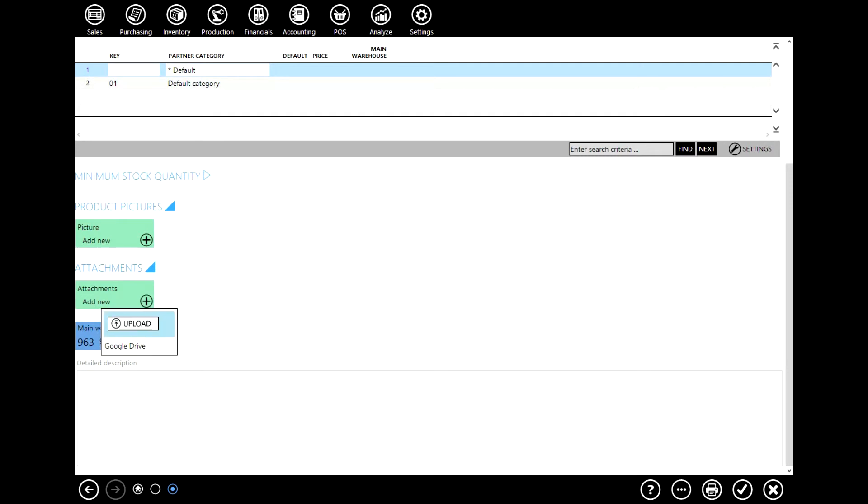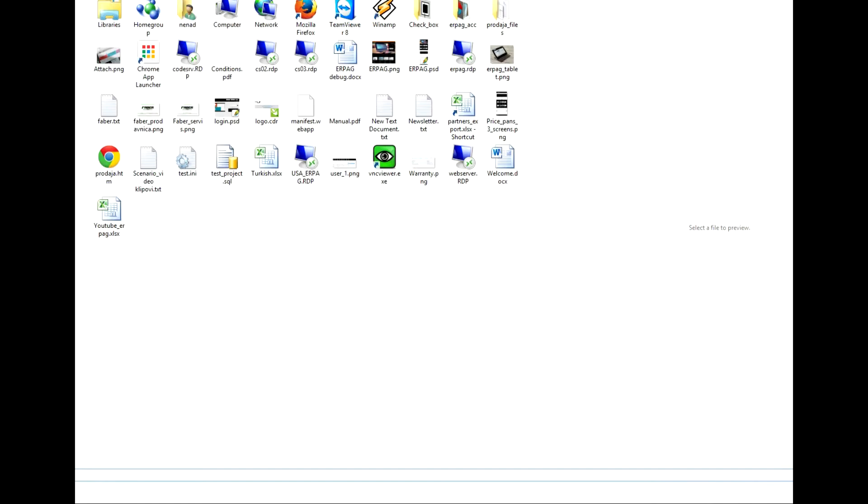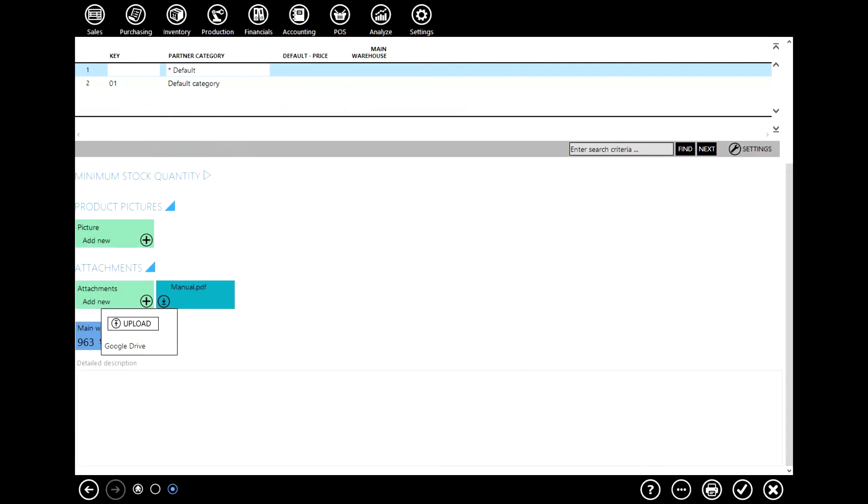You can upload your files or pictures from your local driver or from google drive for example. By clicking upload you can choose which file you wish to upload. As you can see we have chosen this manual PDF.